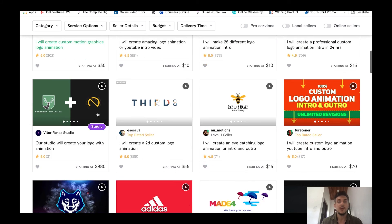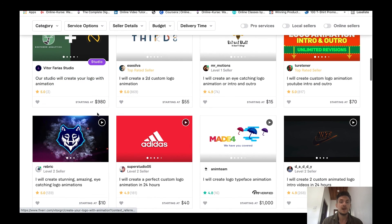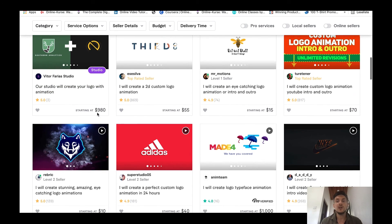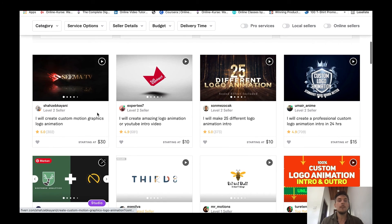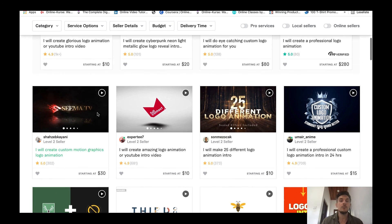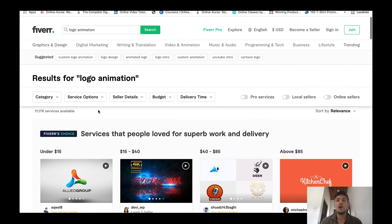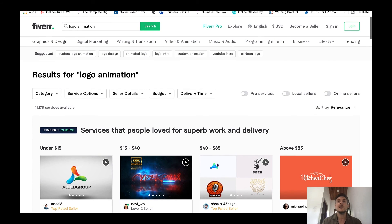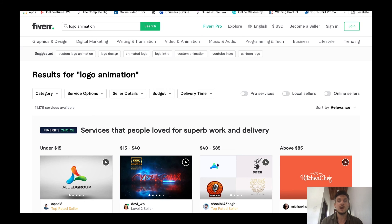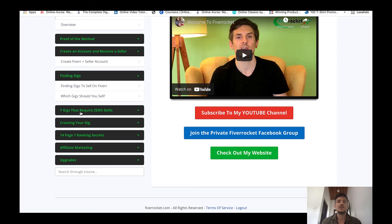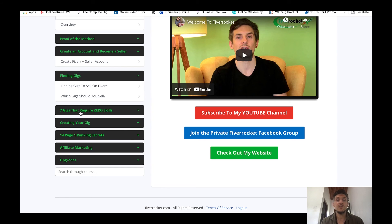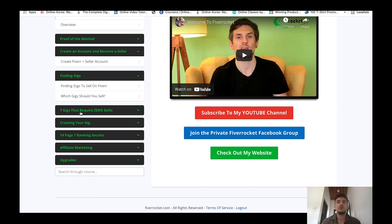I will teach you how to outrank all these 11,000 competitors and rank your gig here on the first page of Fiverr so that you can be able to make some really good money selling logo animations. Once you have started making some money selling these logo animations I will also show you six different gigs that require zero skills. This is basically a business in a box, this is my A to Z Fiverr blueprint. You can just follow what I'm doing, I'm sharing my screen and I'm walking you through the process of becoming a successful Fiverr seller.